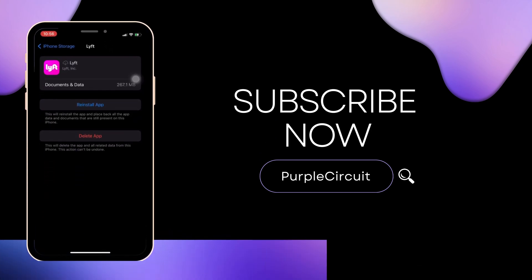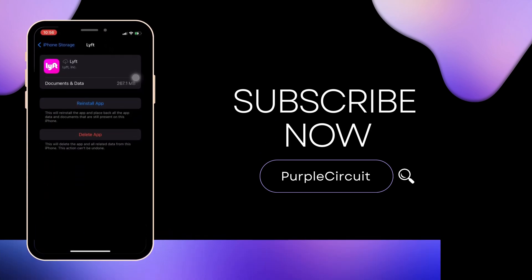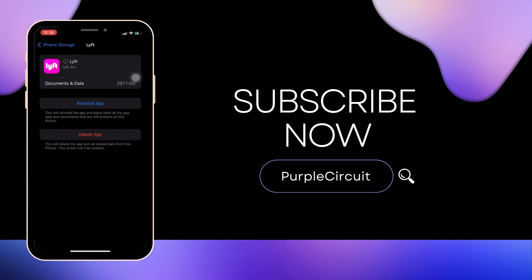Make sure to smash the like button and consider subscribing if you found this video helpful. We'll see you in the next one.